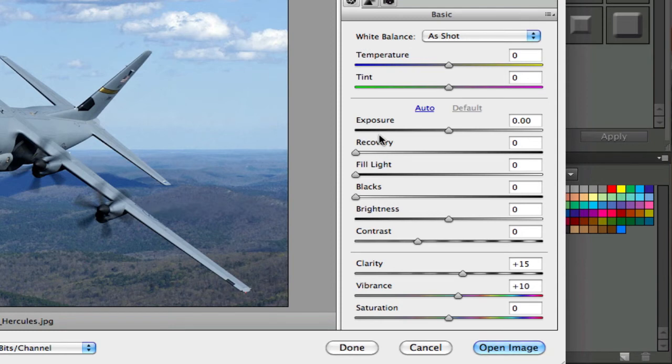So let's go ahead and take a look at these settings. They are very basic — Photoshop Elements' Adobe Camera Raw and Lightroom have many more options on the right-hand side.